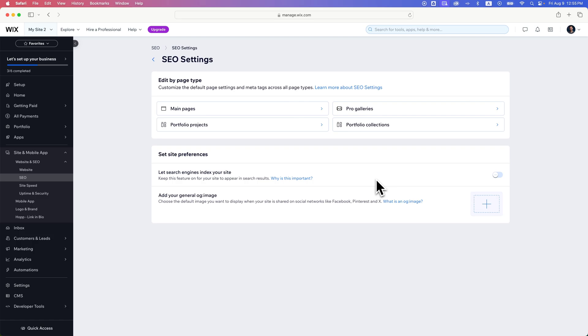That can take some time, and there's really no good way to speed that up, unfortunately. So that's how you can hide it, and eventually it will not appear in search results anymore. But by default, that should already be hidden on any new Wix website. And that's how you can hide your website from search engines here on Wix.